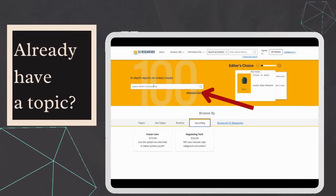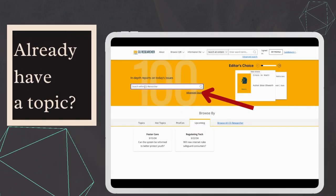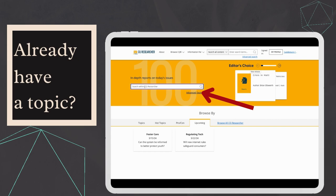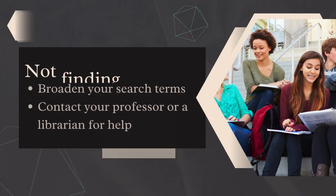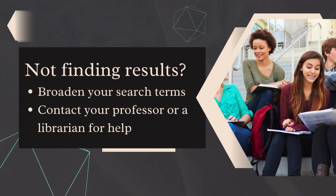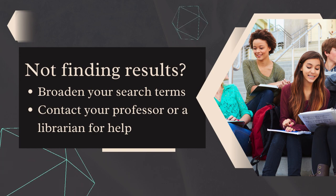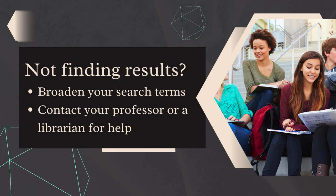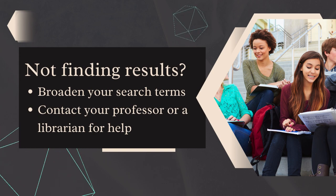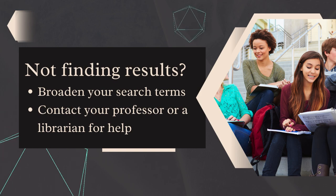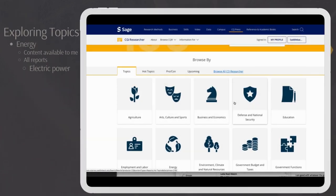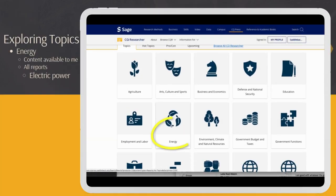If you already have a topic in mind, simply enter it into the search bar. Keep in mind that these reports primarily focus on social issues. If you don't find a result on your specific topic, try broadening search terms or seeking assistance from a librarian. Let's say we want to explore the topic of energy.